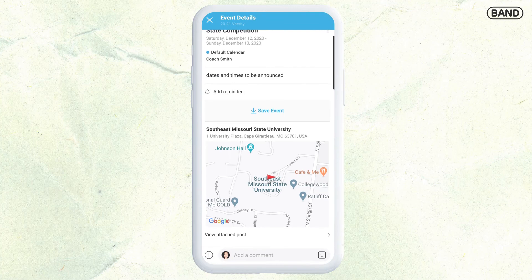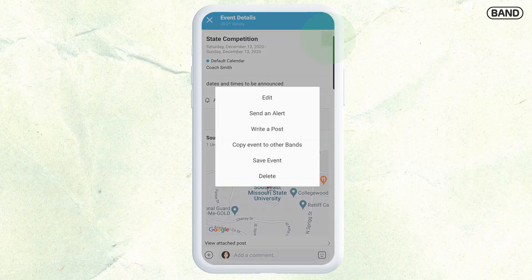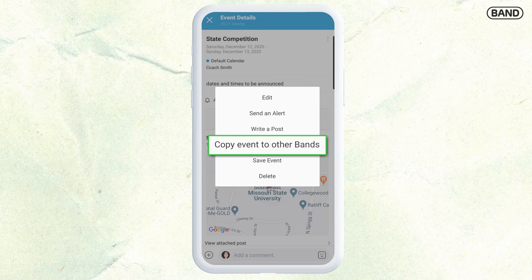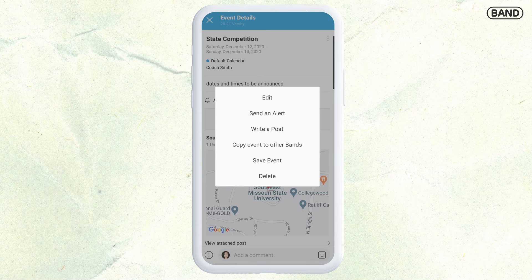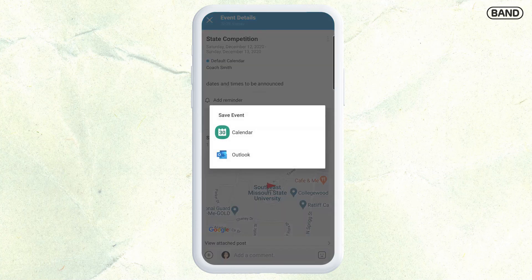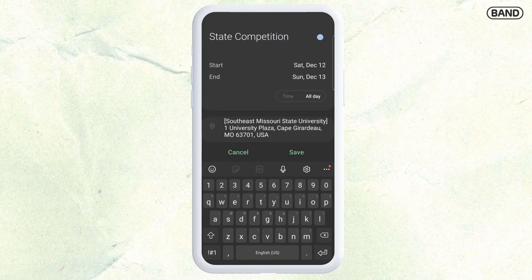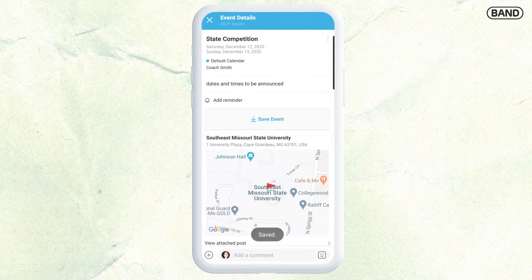I can also attach other things if I need to. I can go back and edit by pressing those three buttons at the top. I can edit it, send an alert, or copy this event to other bands — so if my junior varsity team was going to travel with us, I could copy it to that band. I can also save the event, which adds it to my personal calendar on my phone, and it is saved in there as well.